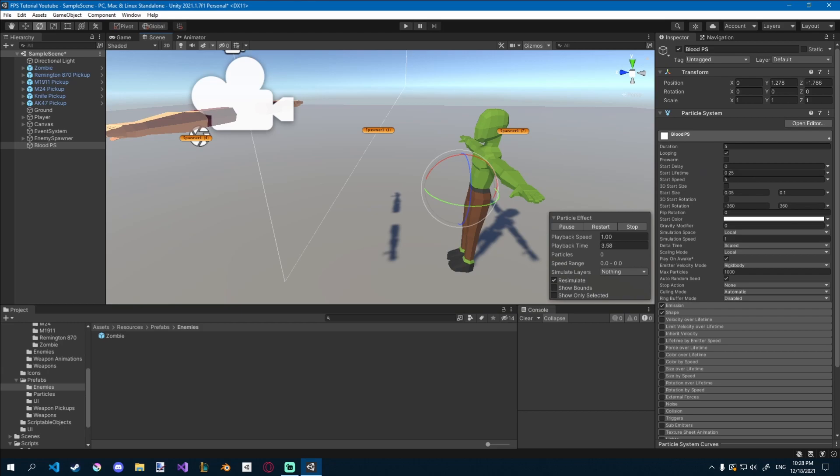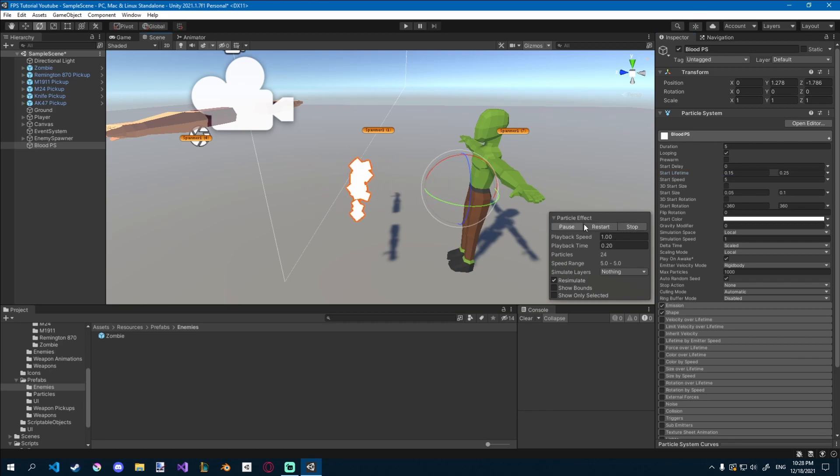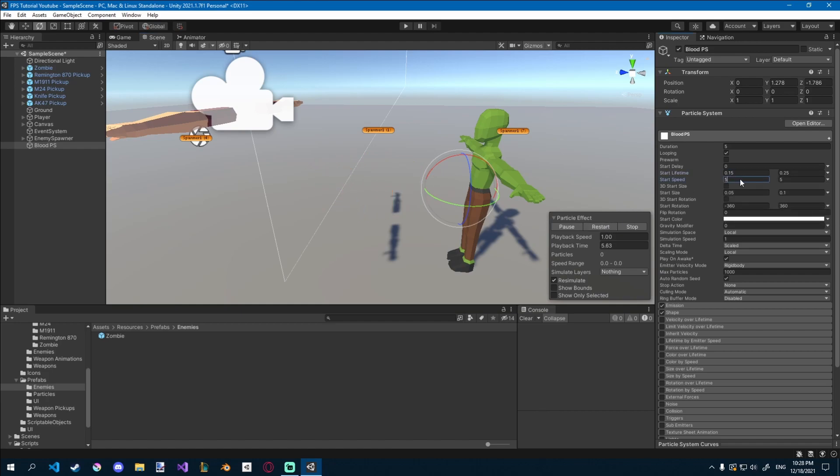I'll also do that for the lifetime, so I'll go random between two constants, and I'll do 0.15 and 0.25. So now they die sooner, some of them die later. We'll do the same thing with speed, so random between two constants, and we'll do like 3 and 4. That looks a lot better.